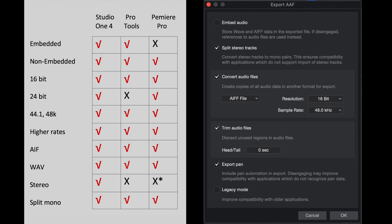Export pan. If they're mono files, yes, the pan data will cross over. If they are stereo files, when the stereo files are split, one is going to be hard left and the other is going to be hard right. So exporting pan won't make a difference. Legacy mode. You should be using up-to-date software. I'm going to leave that unchecked.